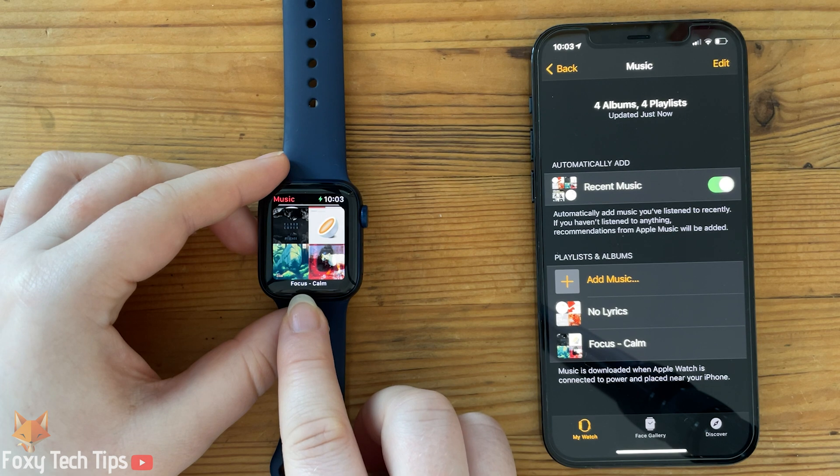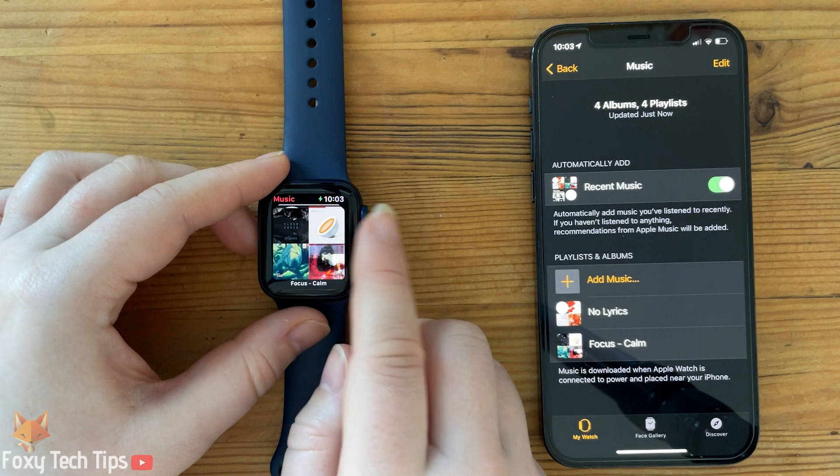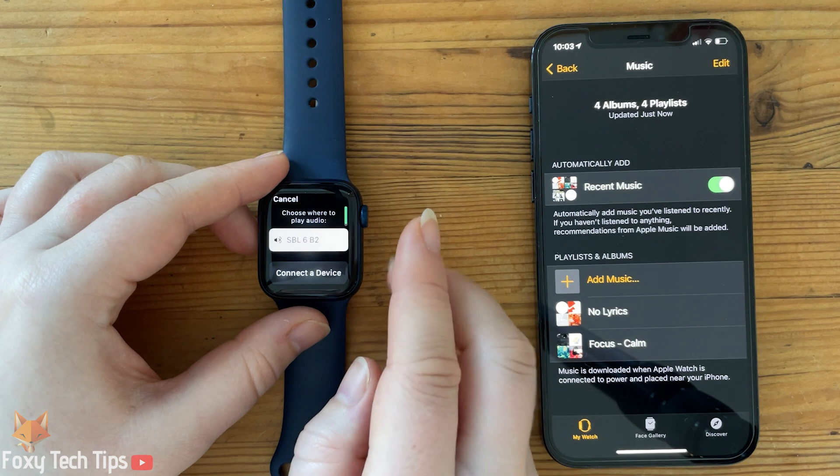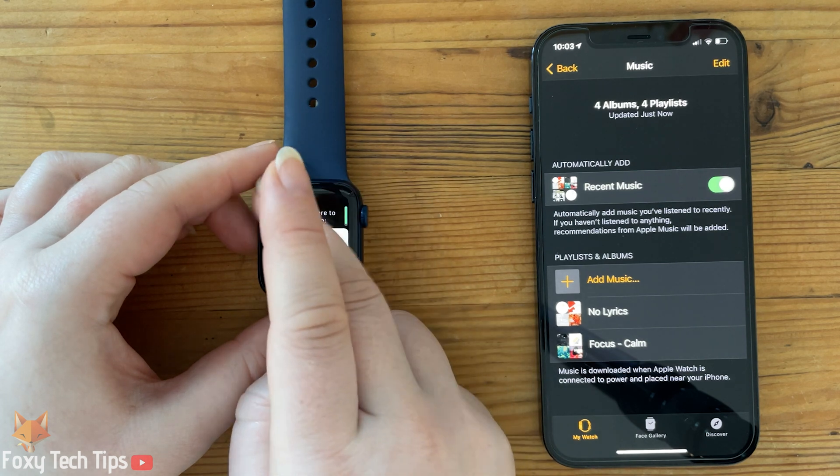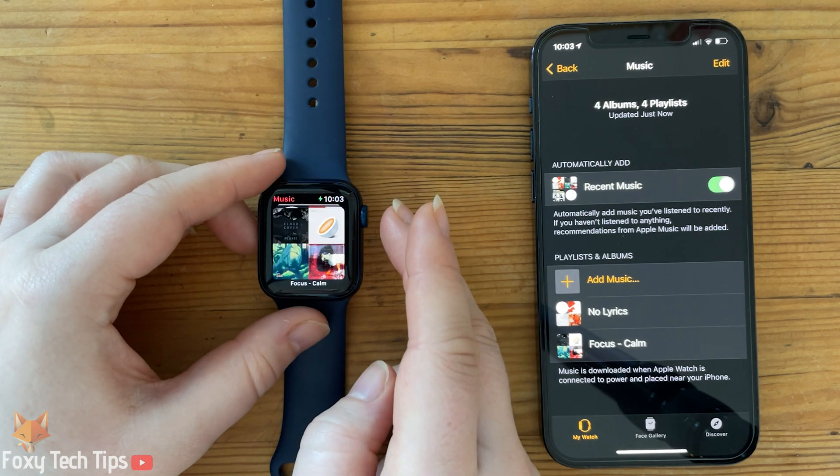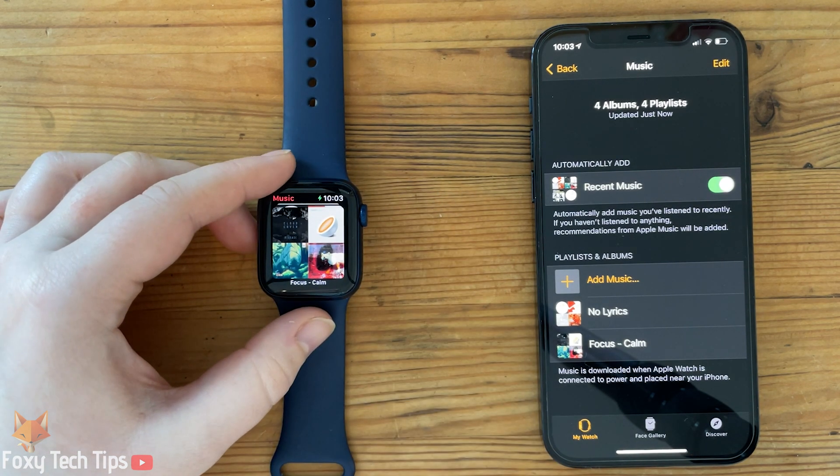And that draws an end to this tutorial. Please like the video if you found it helpful and subscribe to Foxy Tech Tips for more Apple Watch tips and tricks.